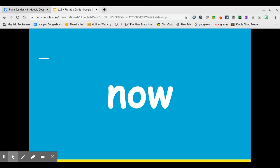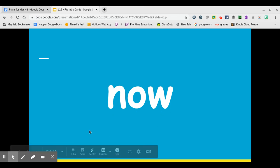Our next word is the word now. Say it with me. Now. Write it on your whiteboard. The O-W in the word now makes the ow sound. Like if someone pinches you, you would say ow. Ow. Now.